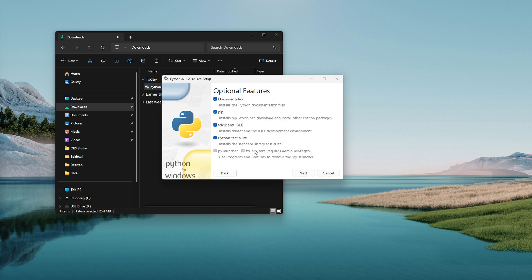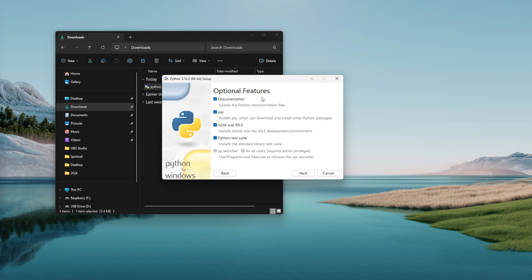If you check that and click it you'll come to the optional features section. It has the documentation which obviously gives you the documentation for Python. You have the option to install pip which is the package manager for installing additional Python modules that you may want to use while you're writing your programs.